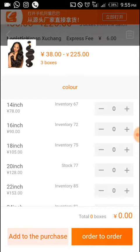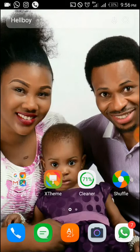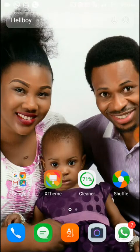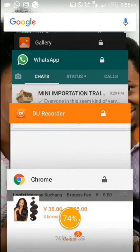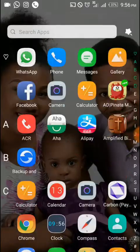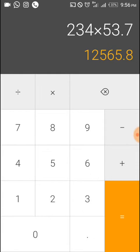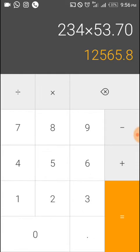You have to go for three boxes minimum. Selecting three boxes gives us 234 yuan. At 53.70 naira per yuan, let's do the calculation: 234 × 53.70 = 12,565.80 naira approximately.